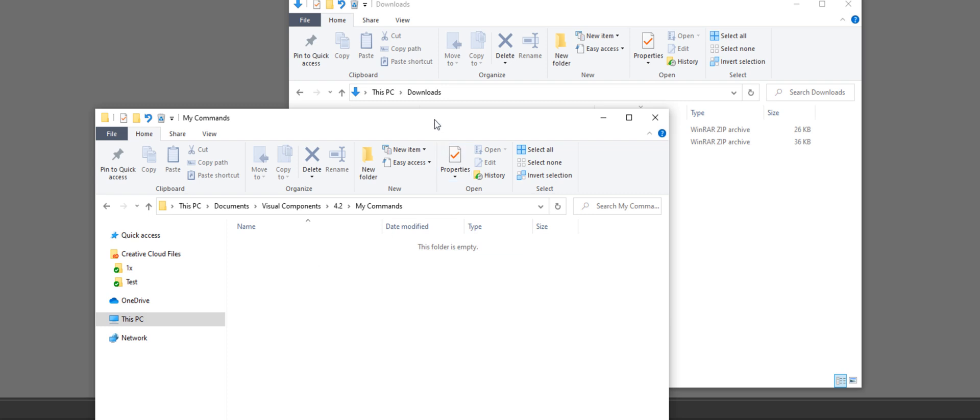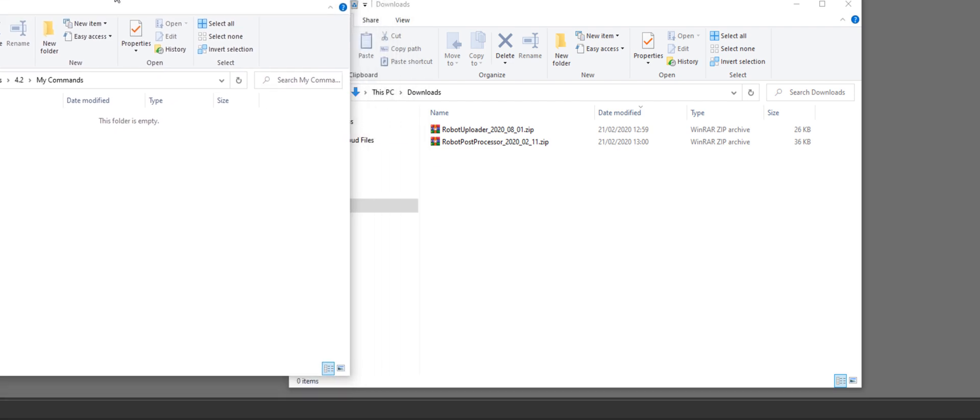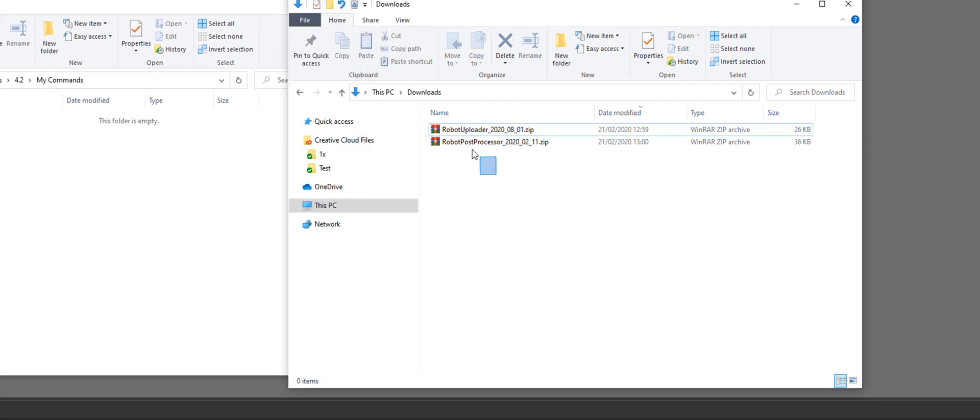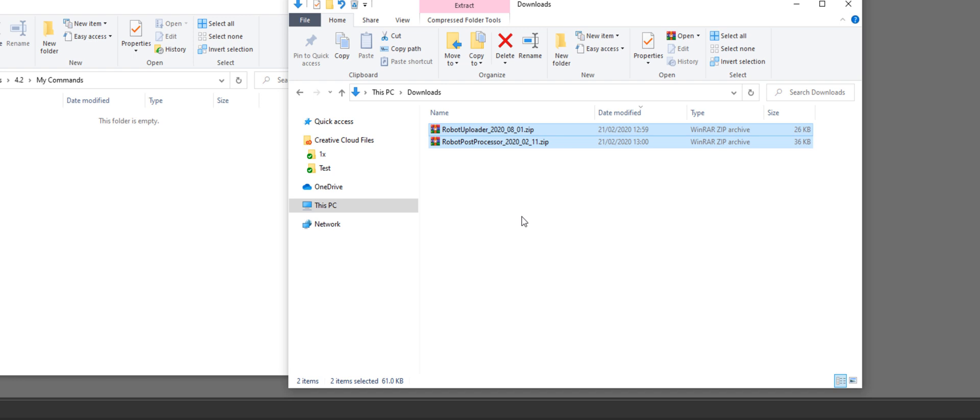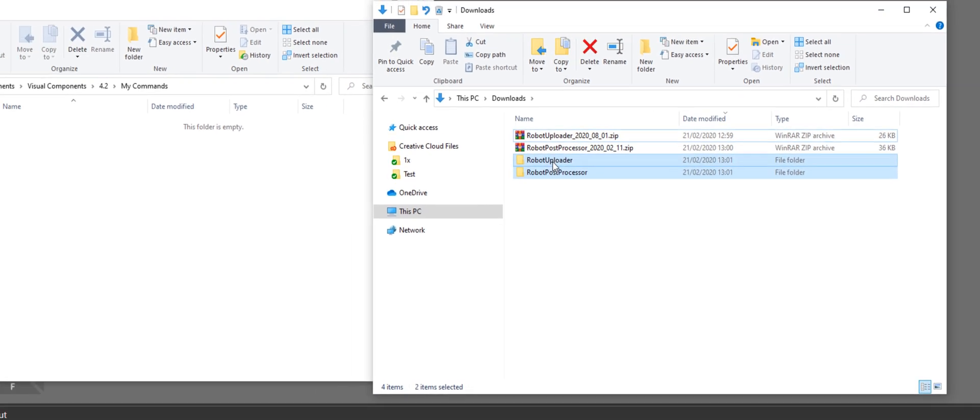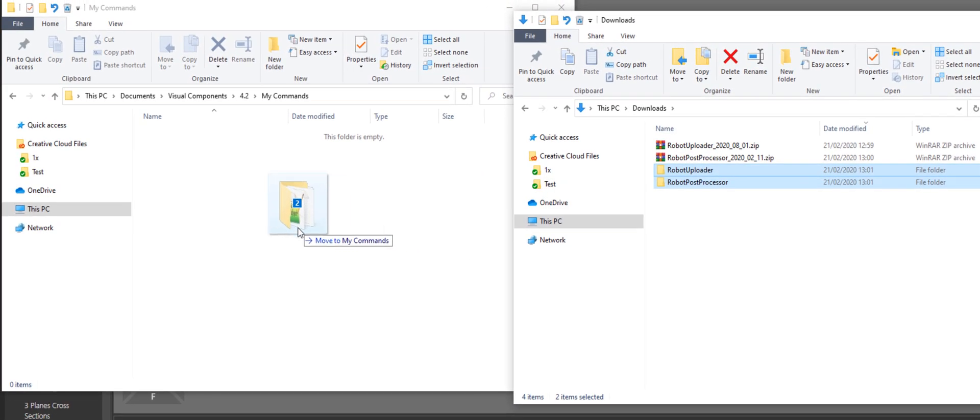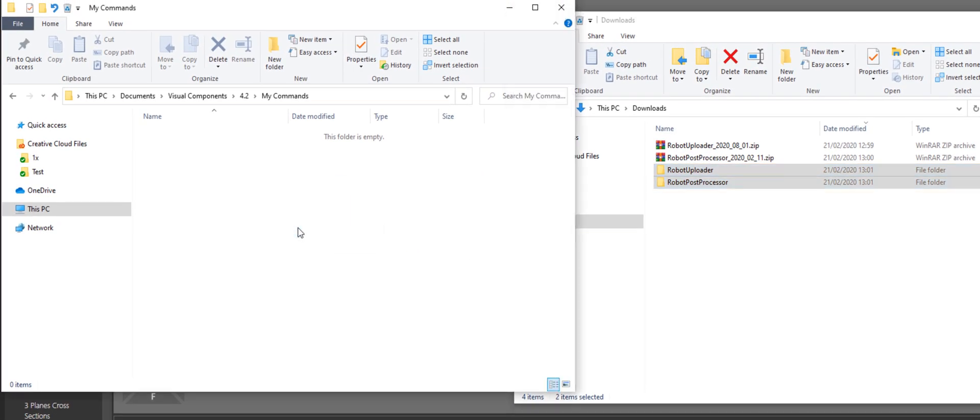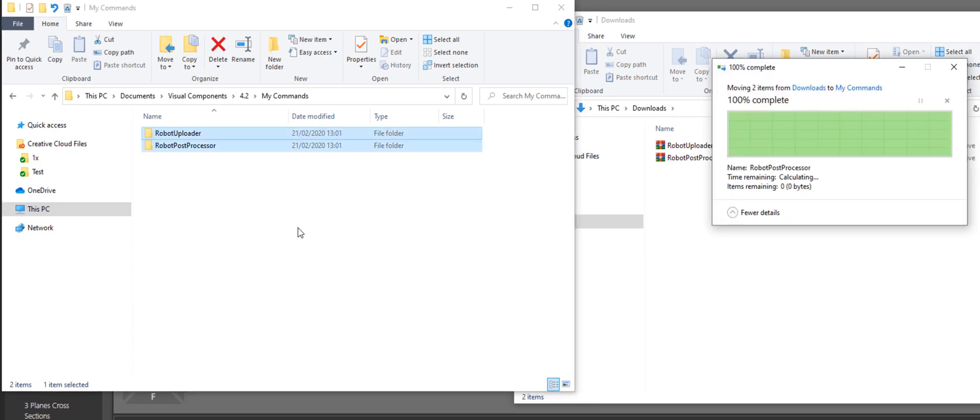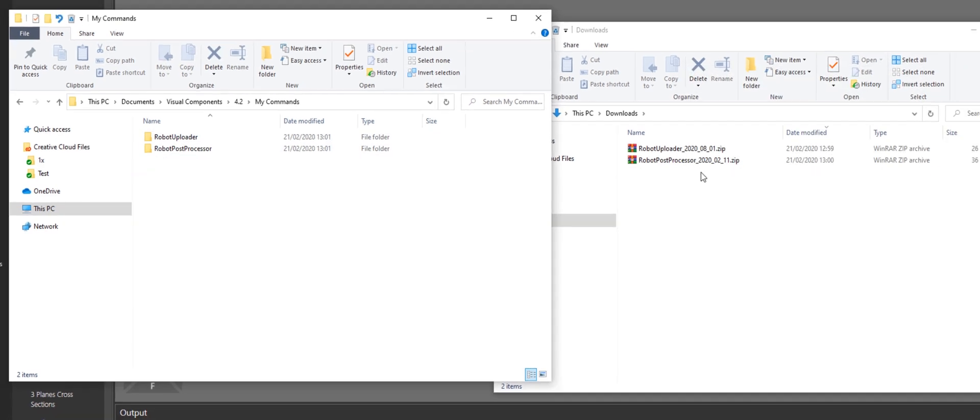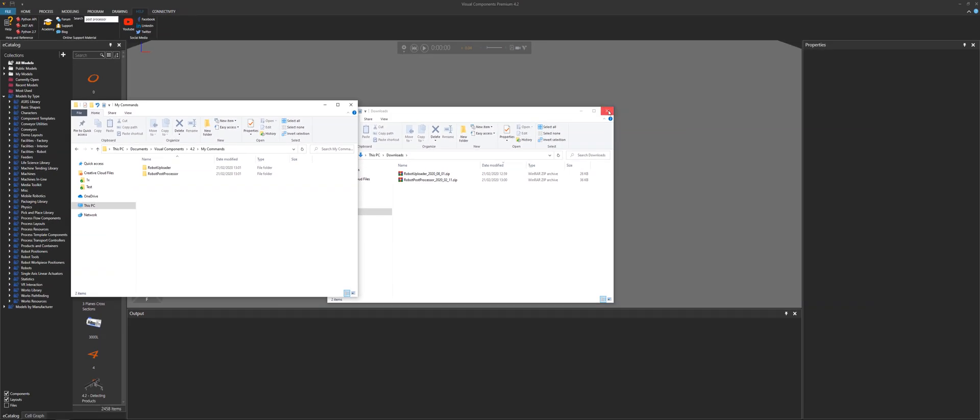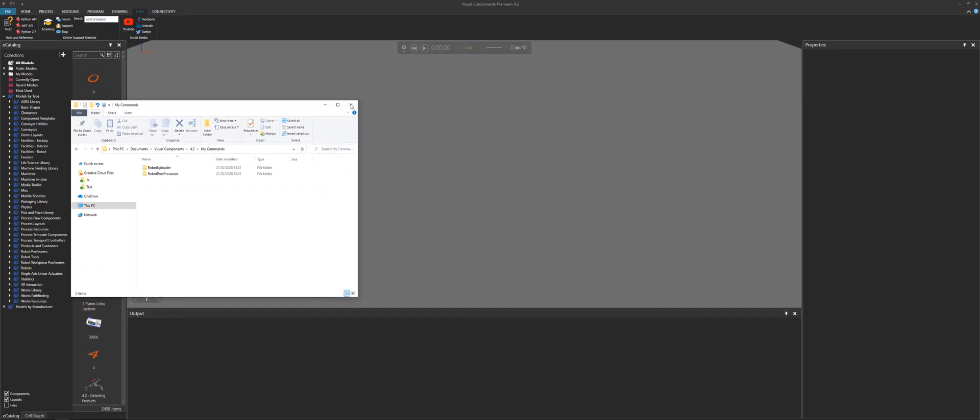And then you restart the software. So what I'll do is I will extract them. There they are. So now I'll just put these two folders into my my commands folder. Simple as that. So let's close this out.